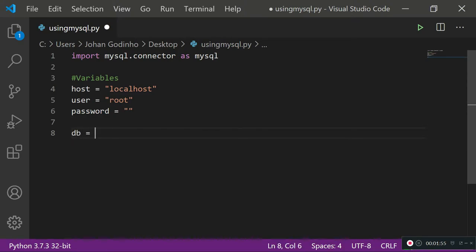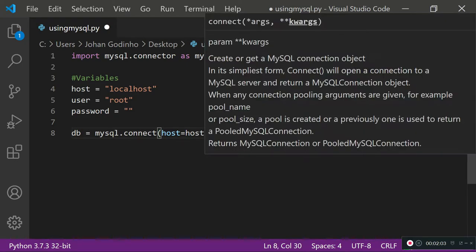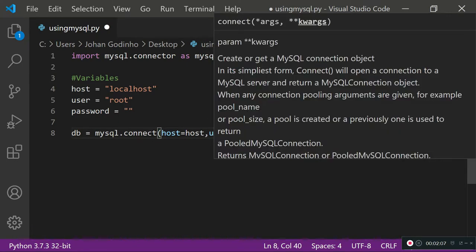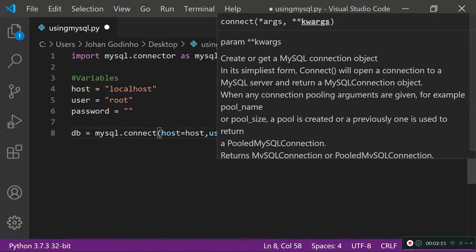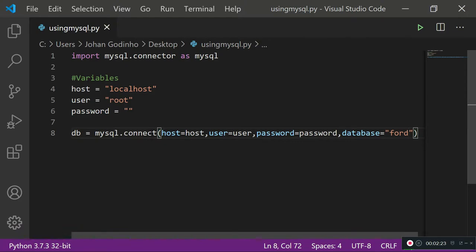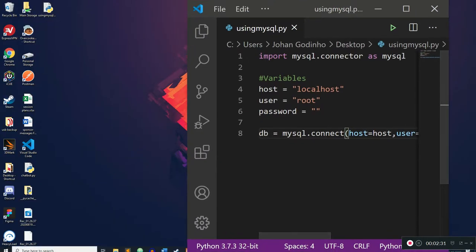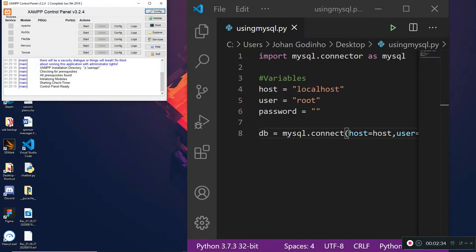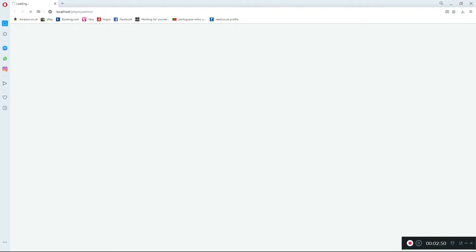Now we're going to connect to the database by doing: database equals mysql.connect, providing host, user, and password from our variables, and also specifying the database we want to connect to. The name of our database created last time was called 'cars'. Before we go further, I'm going to start the phpMyAdmin service by opening the XAMPP control panel and clicking on Apache and the MySQL service.